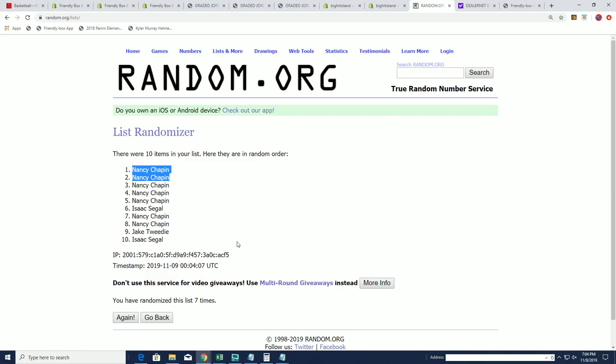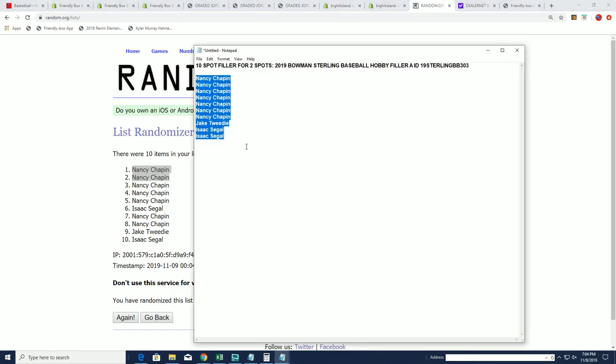Nice going. You came away really nice, man. You got two Sterling spots in the upcoming Sterling baseball box break. That's currently down to 11 left.